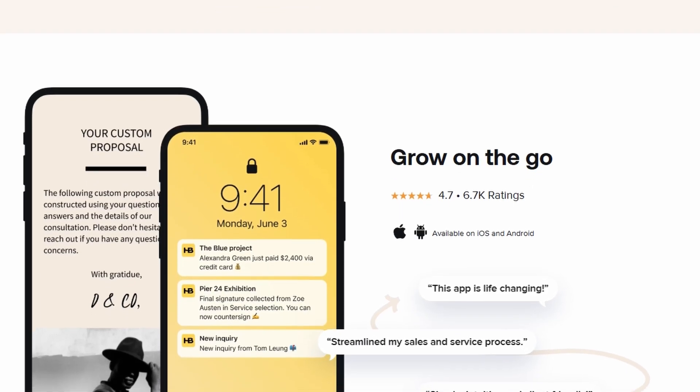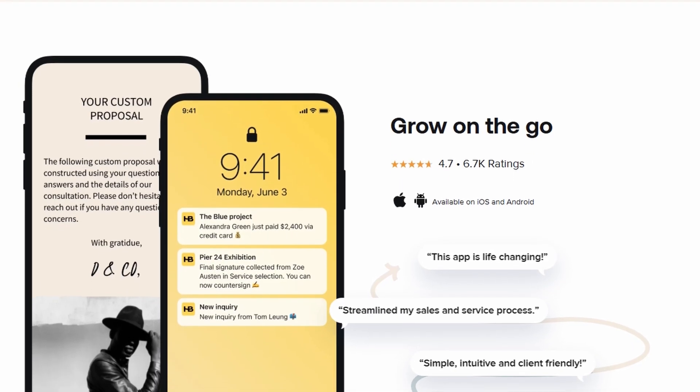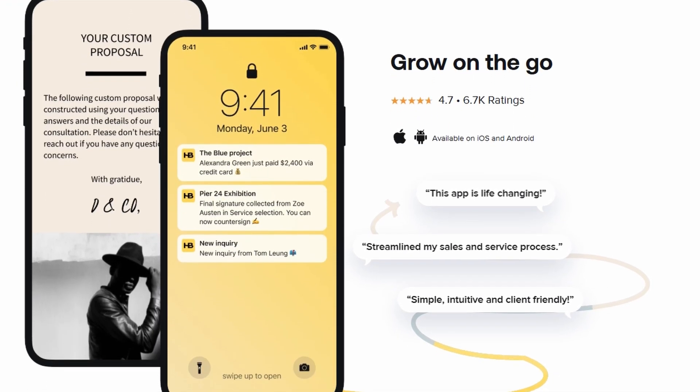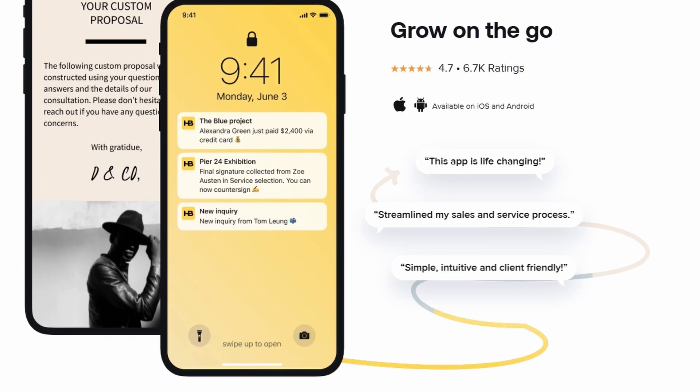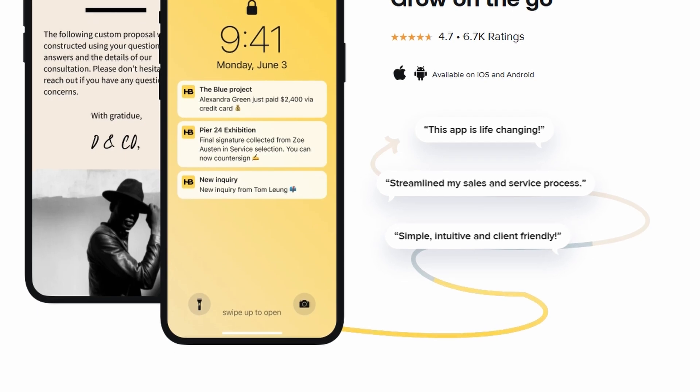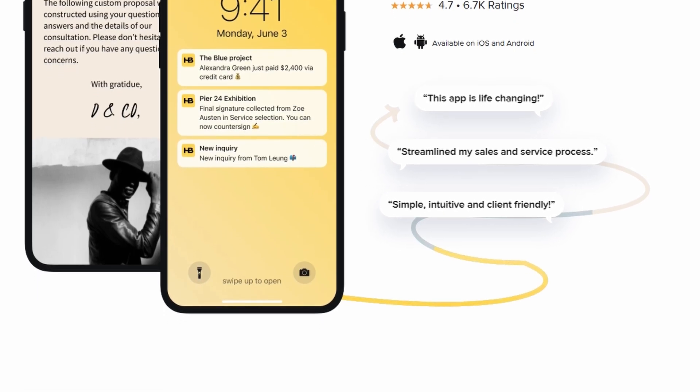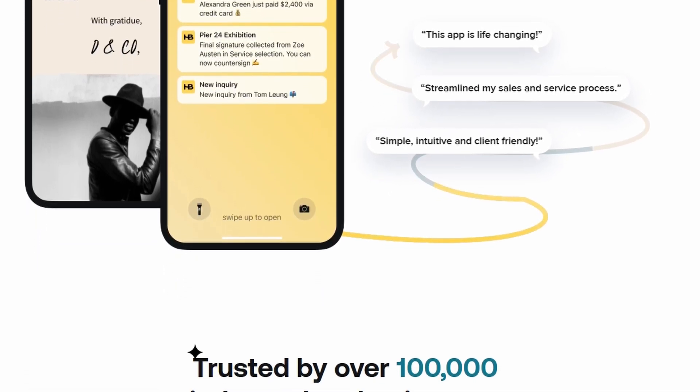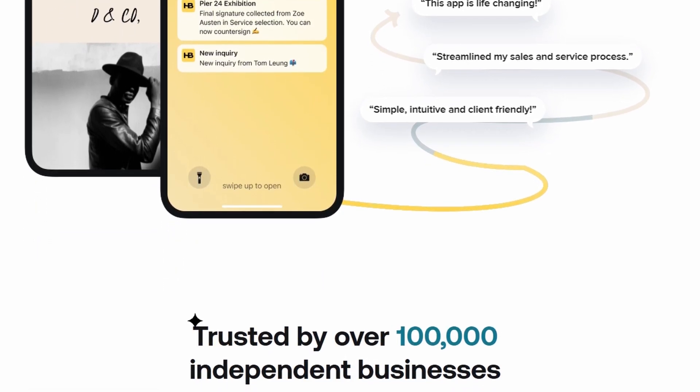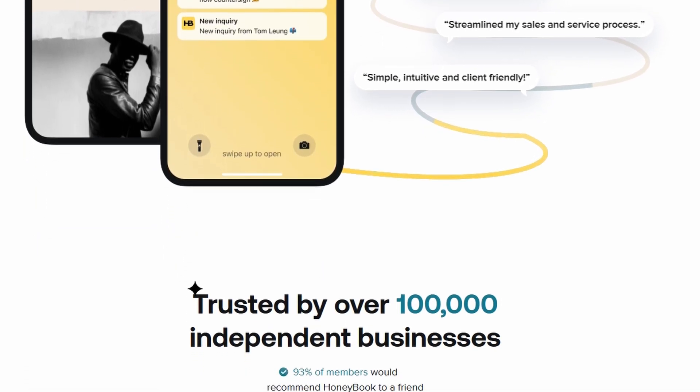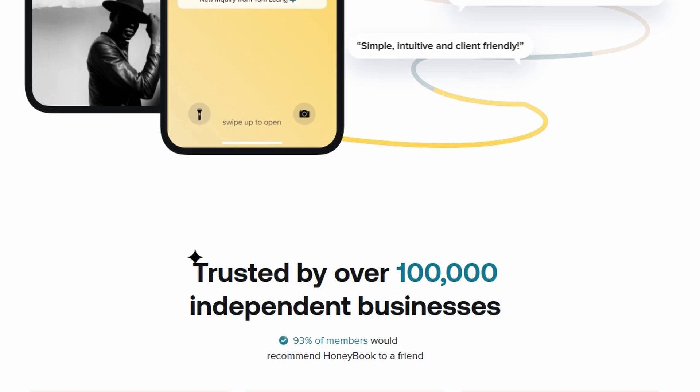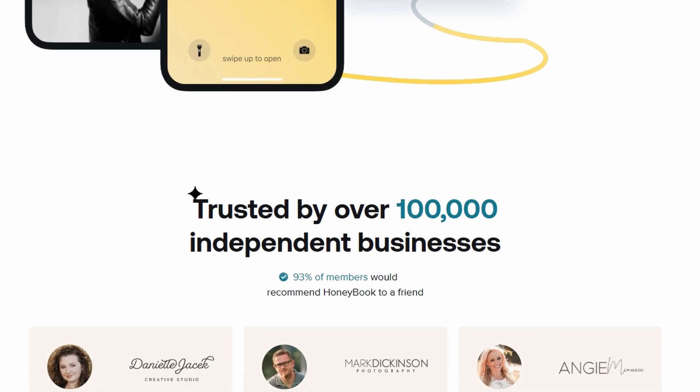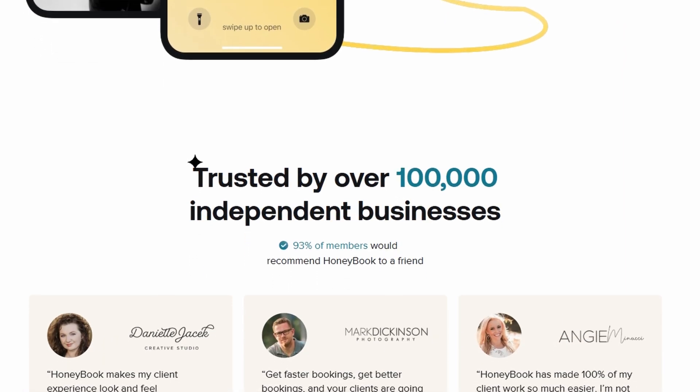So let's get started with the first 5 steps for setting up your HoneyBook account. These steps will help you set up your account, make sure everything is customized to fit your business, and ensure that you can hit the ground running.